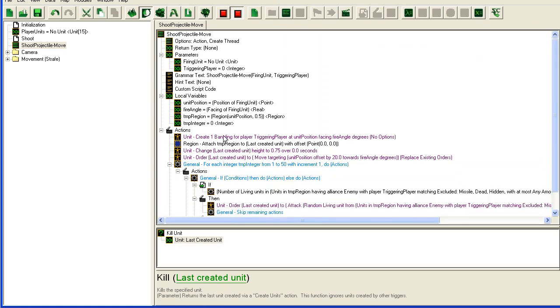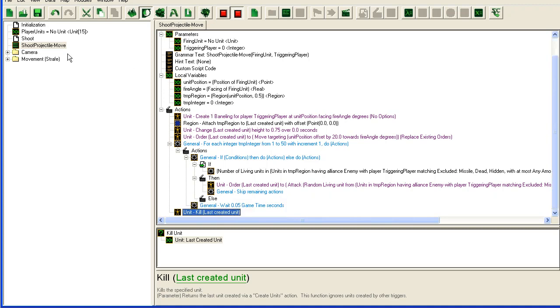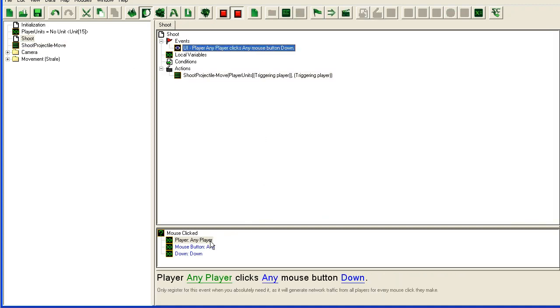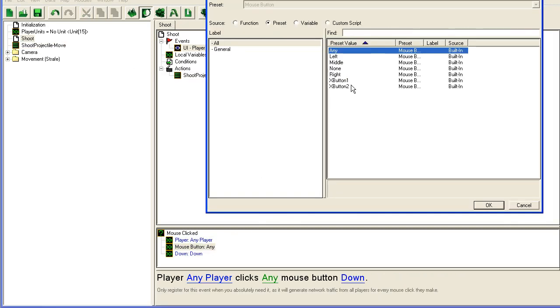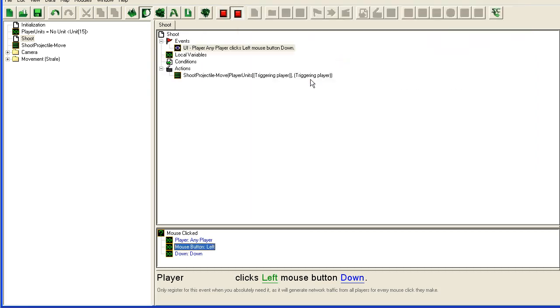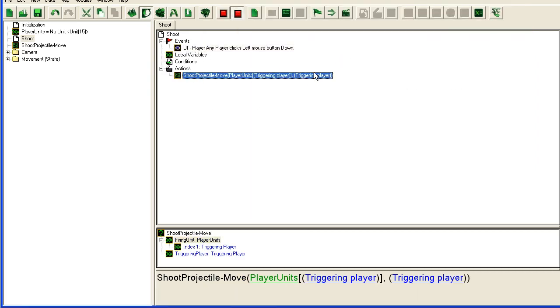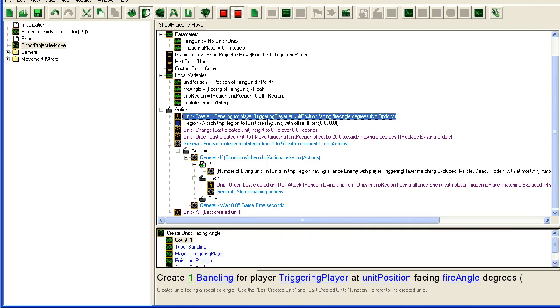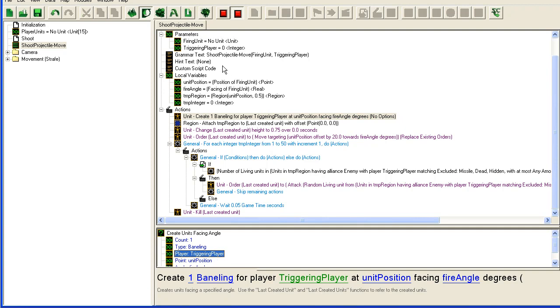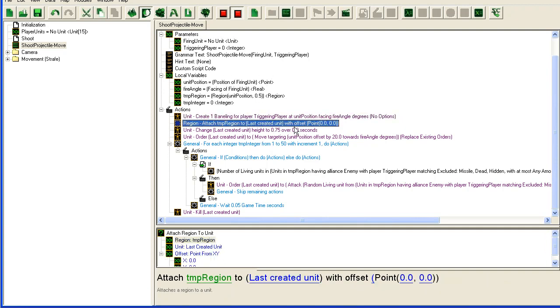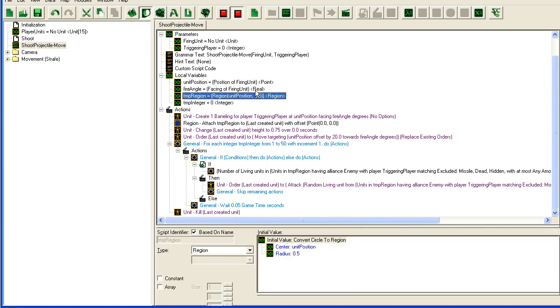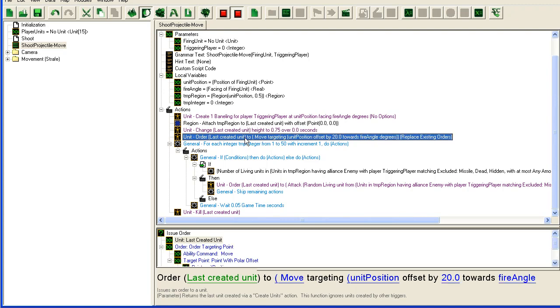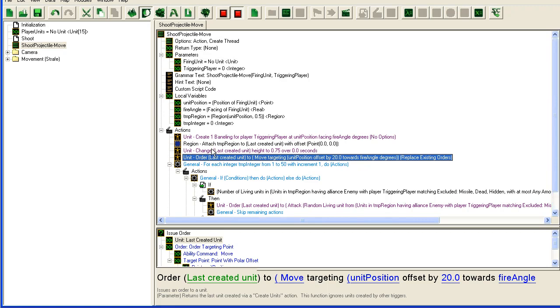We're going to have to set some things in the data editor, but basically what this will do is when I click, not any mouse button, let's click the left mouse button, it will call up this function. This function is going to create the baneling facing in the firing angle at the position of my unit for the player that triggers it. It's going to attach a region to this baneling, this tiny little 0.5 region here.